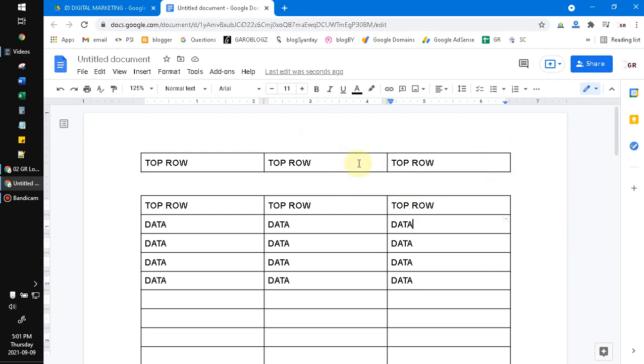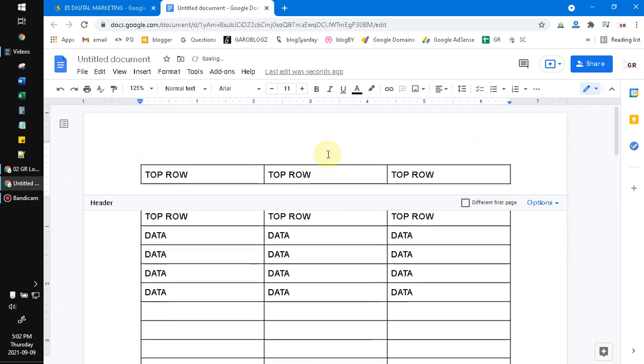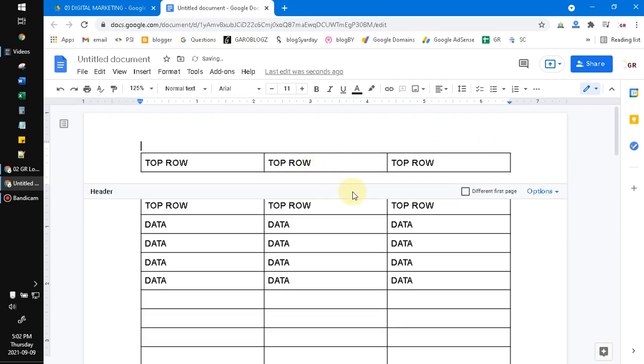After that you can adjust, for example, you want to make it lower. You can use the header format.